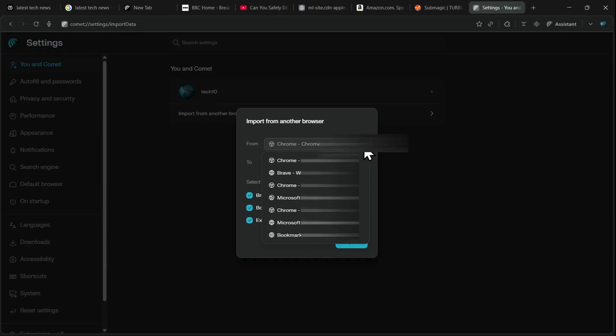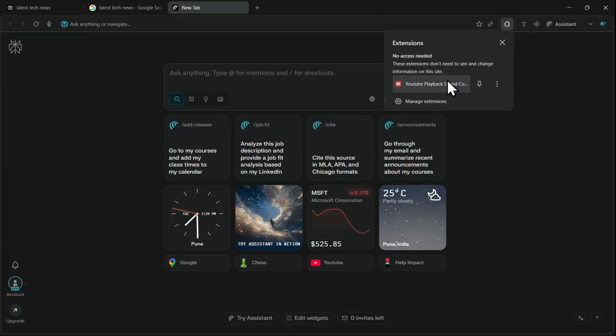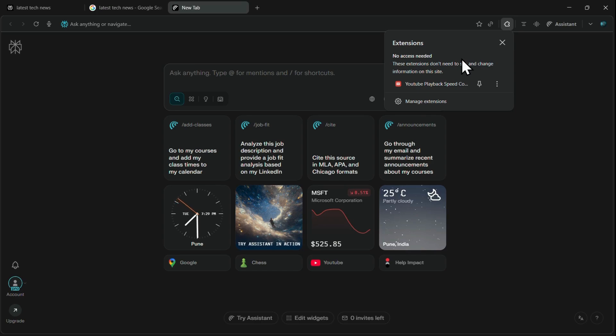Even better, your favorite Chrome extensions also get imported, and you can add even more. This is because Comet is built on Chromium, the same framework Chrome was built on, which is so relieving to know.